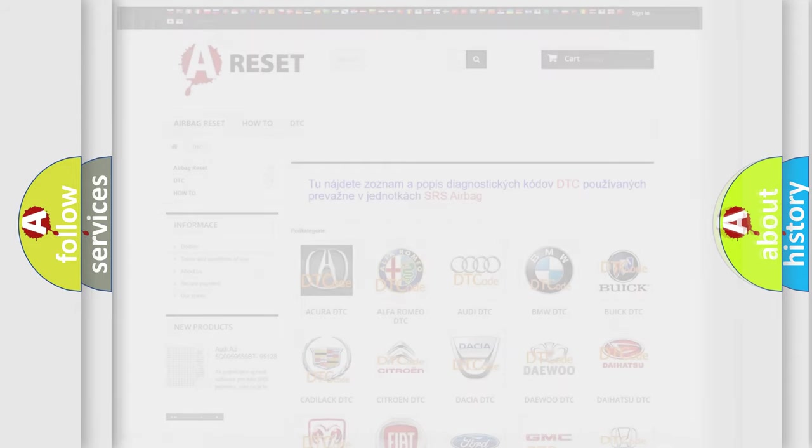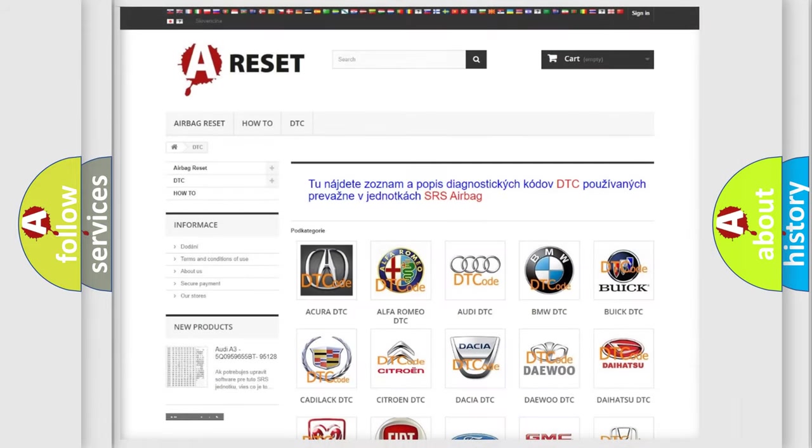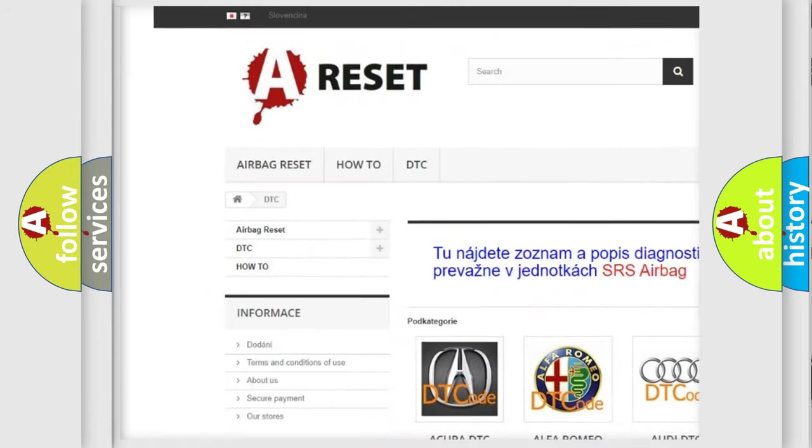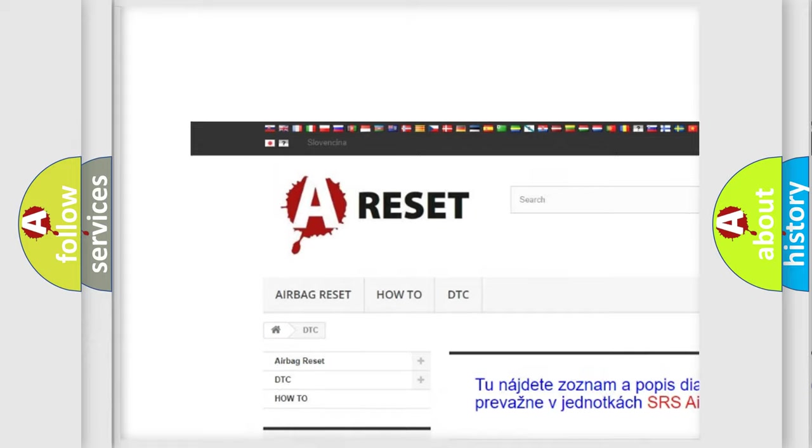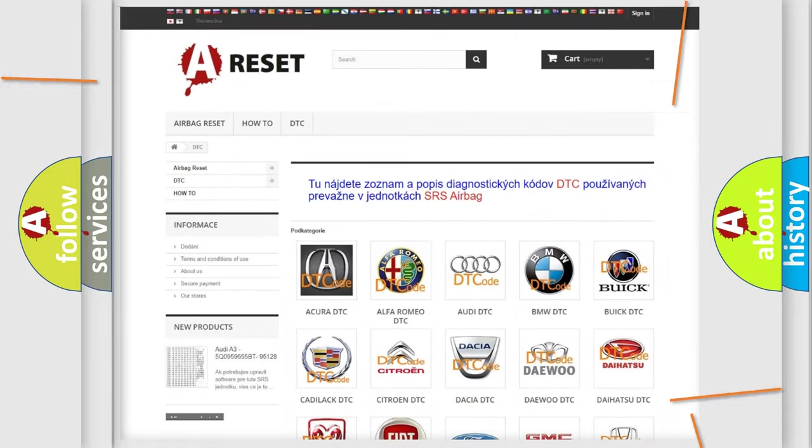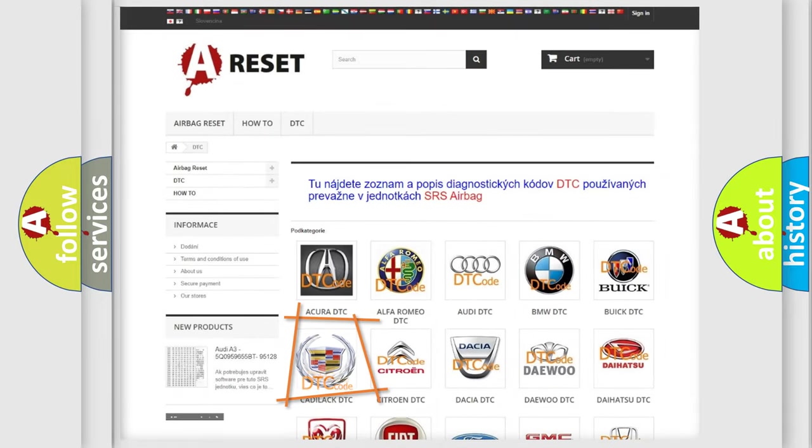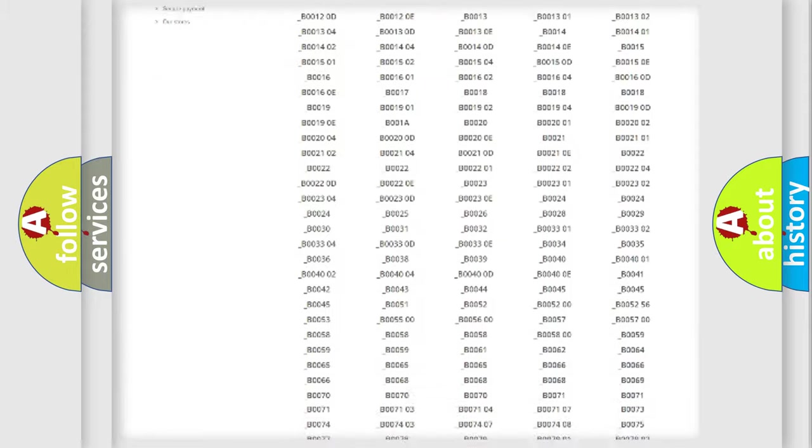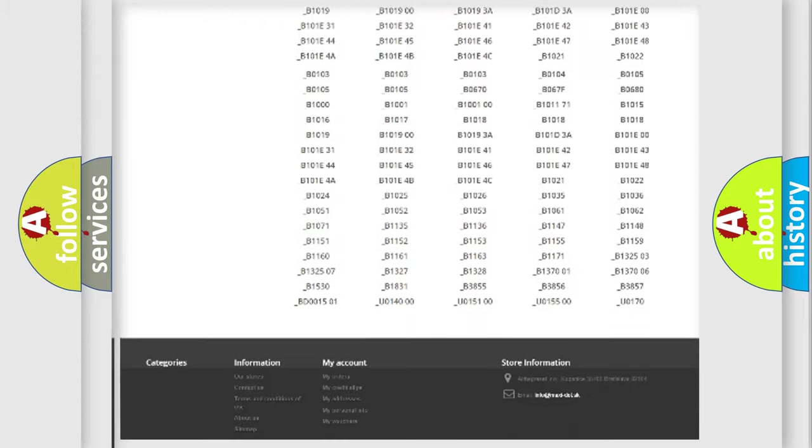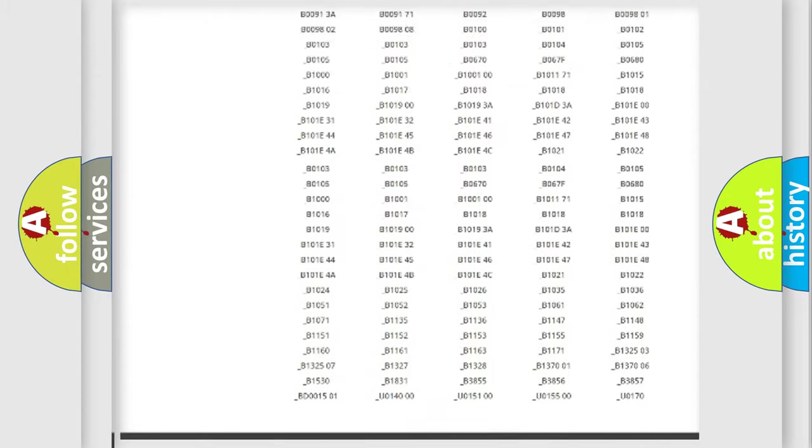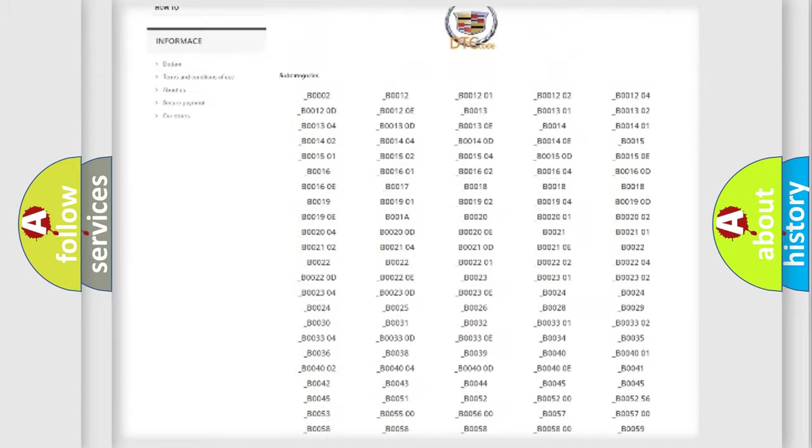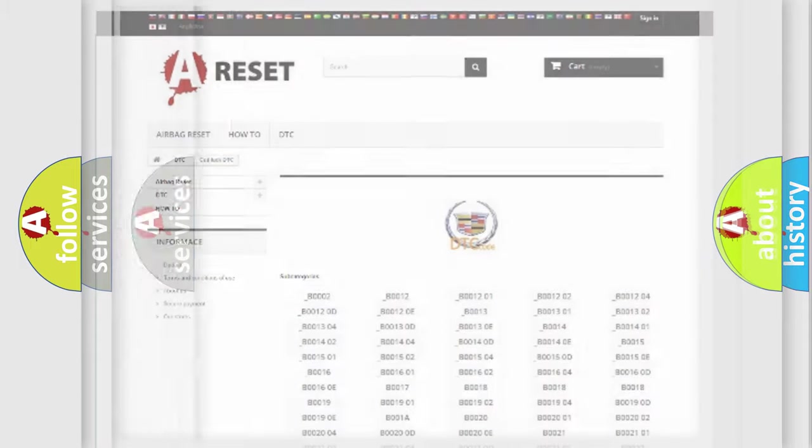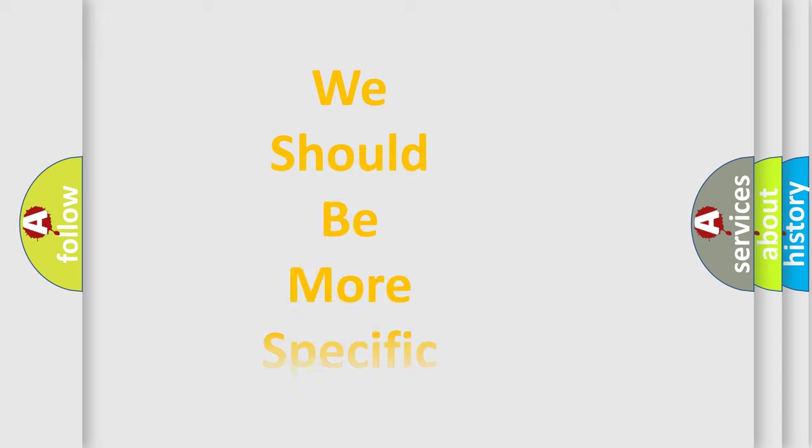Our website airbagreset.sk produces useful videos for you. You do not have to go through the OBD2 protocol anymore to know how to troubleshoot any car breakdown. You will find all the diagnostic codes that can be diagnosed in Cadillac vehicles, and also many other useful things.